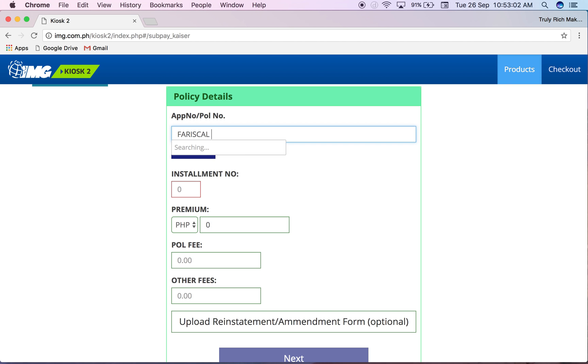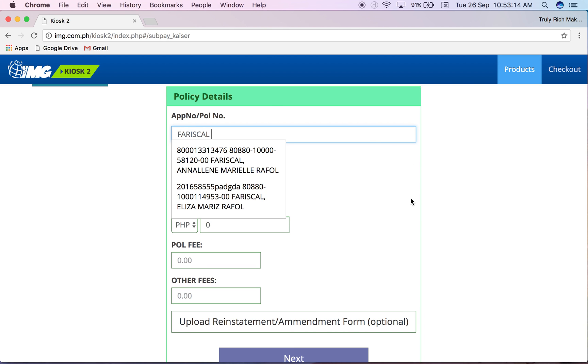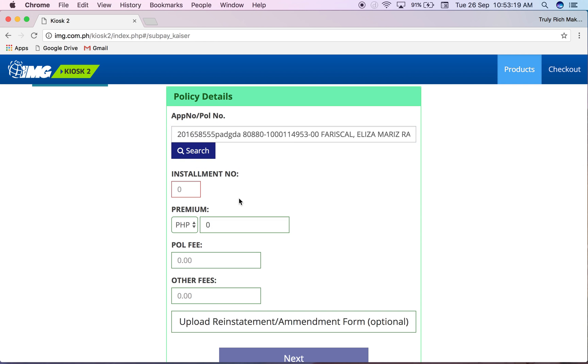Sometimes it's just like this - takes a while especially if you're not logged in and you just input the policy number or application number. You're gonna need to wait for it, but see it appeared. You just have to wait for it. This is my client.